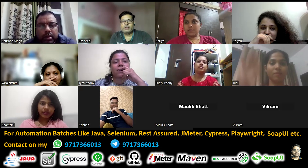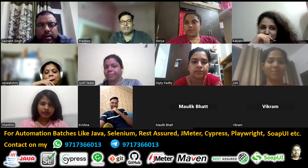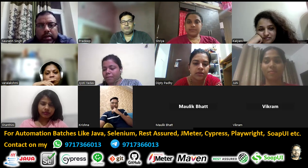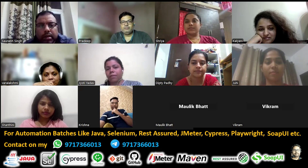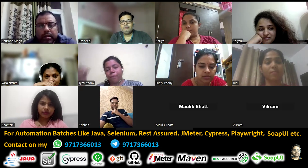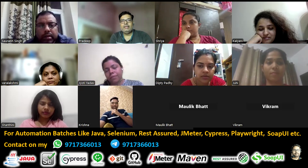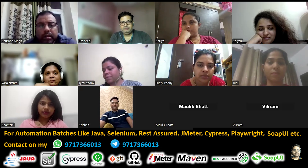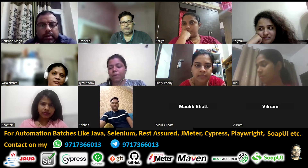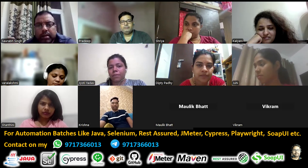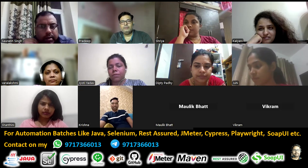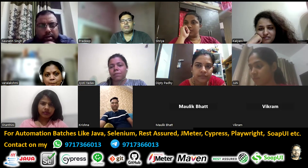Krishna is going to answer. Compiling means we are running the source code and converting it into byte code, and then we are executing that byte code — that is called running the program. Initially while compiling we write the filename with dot java extension, and for running we are not adding dot java.